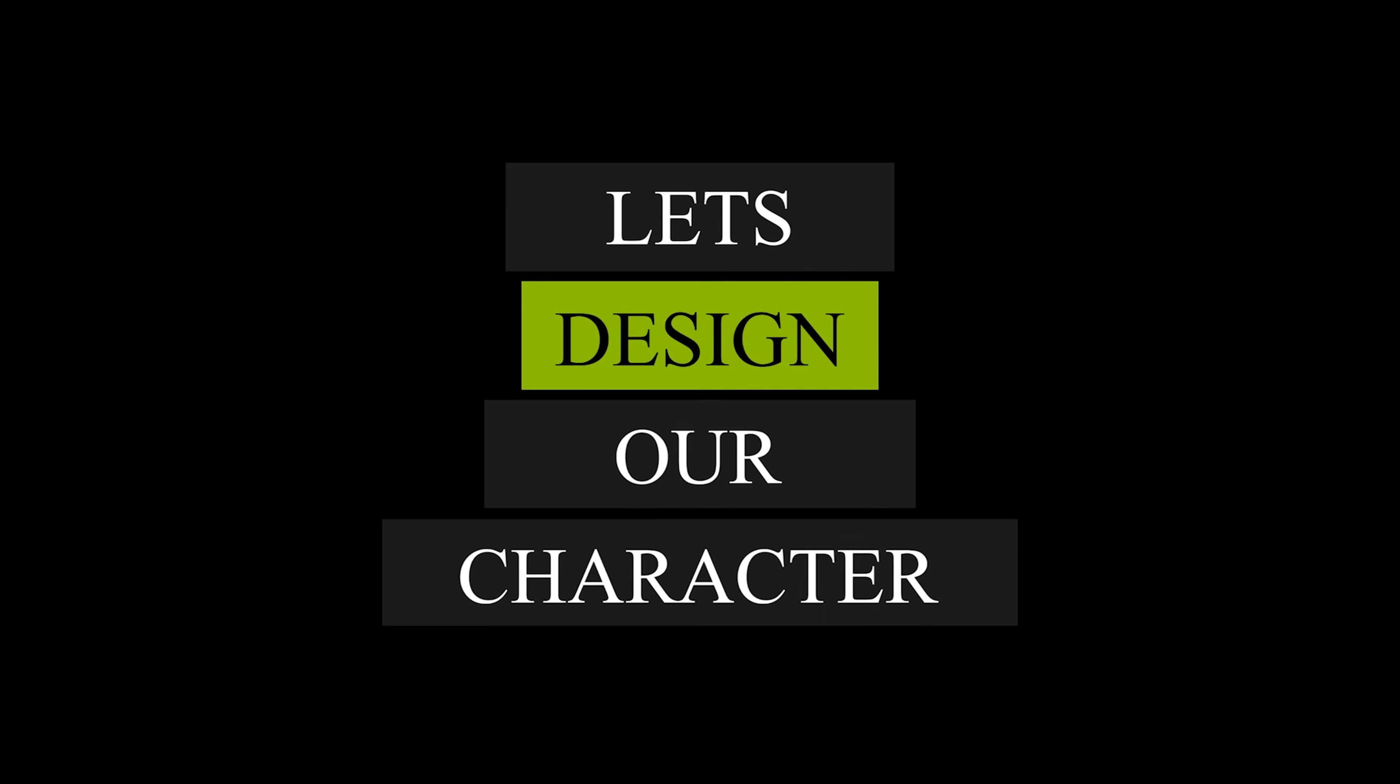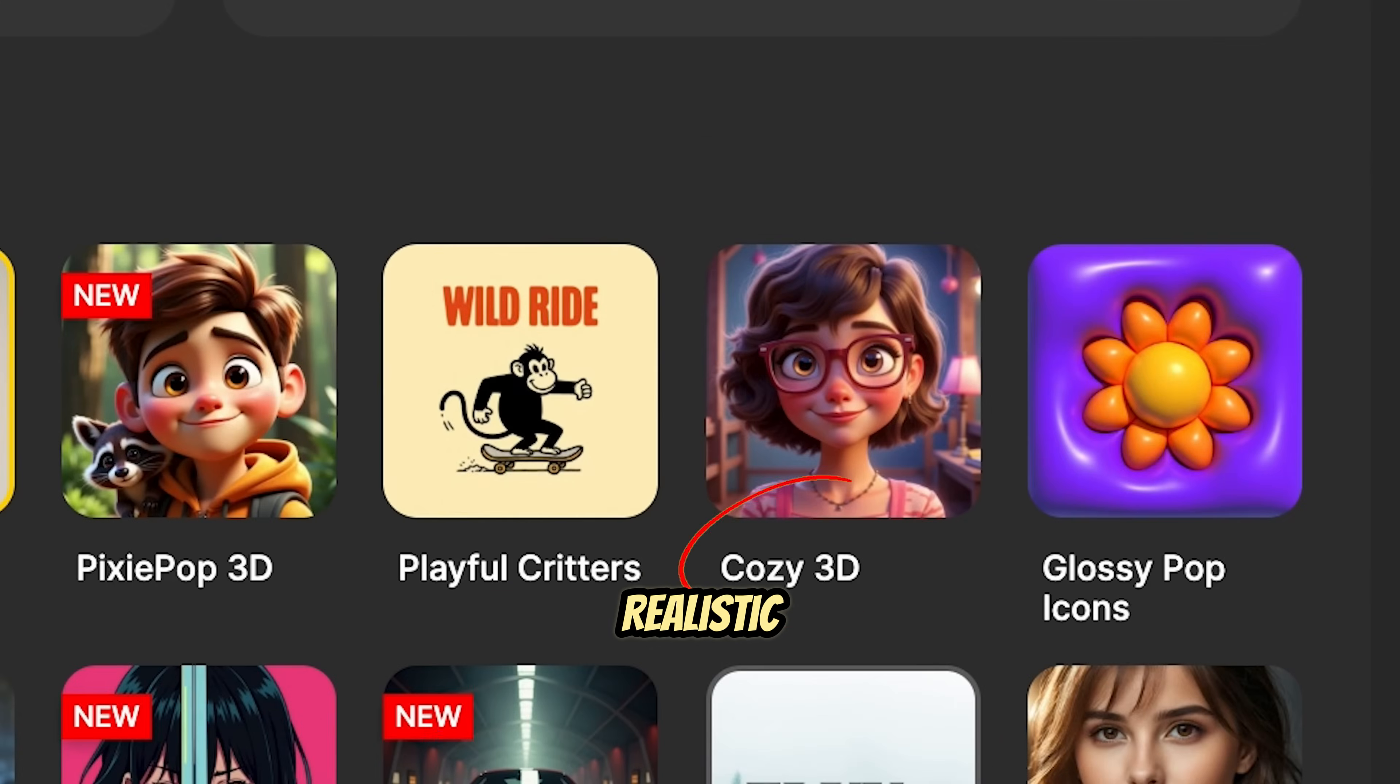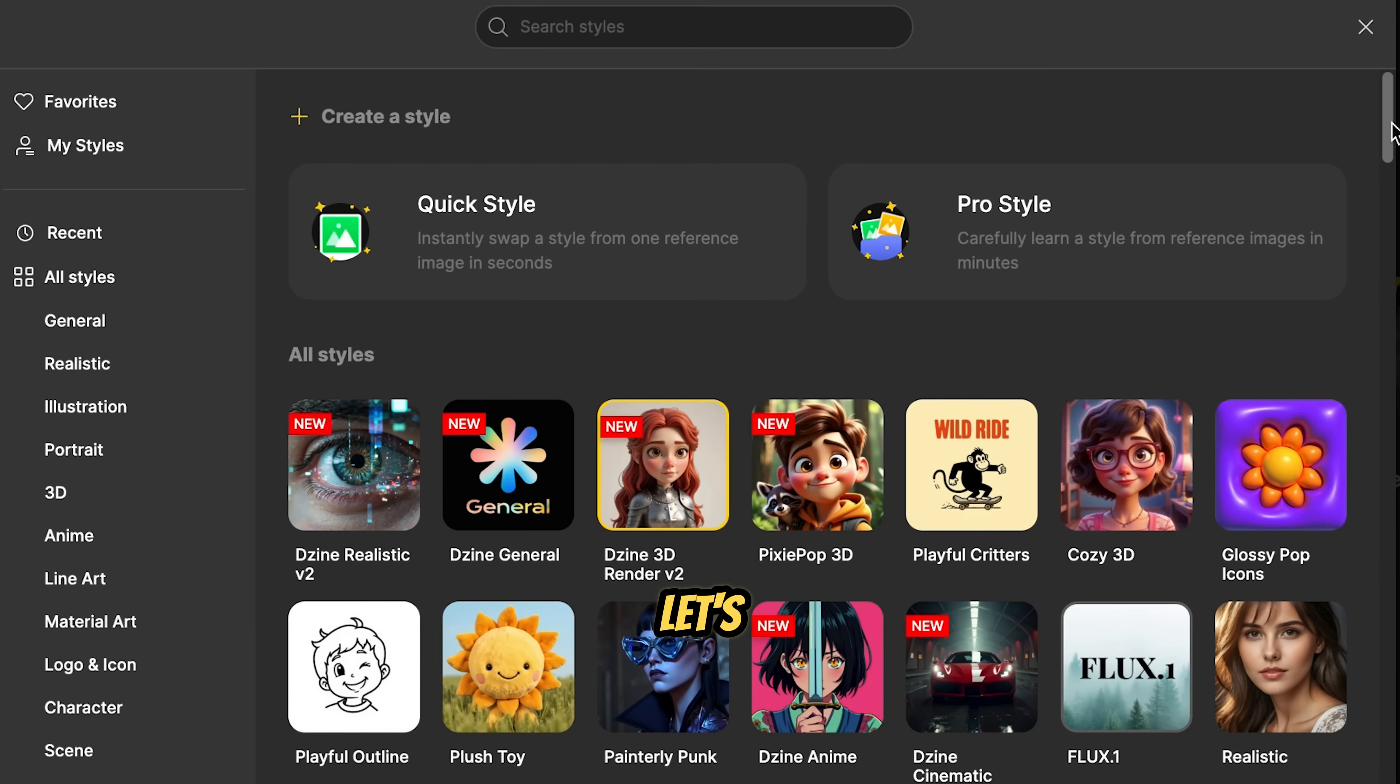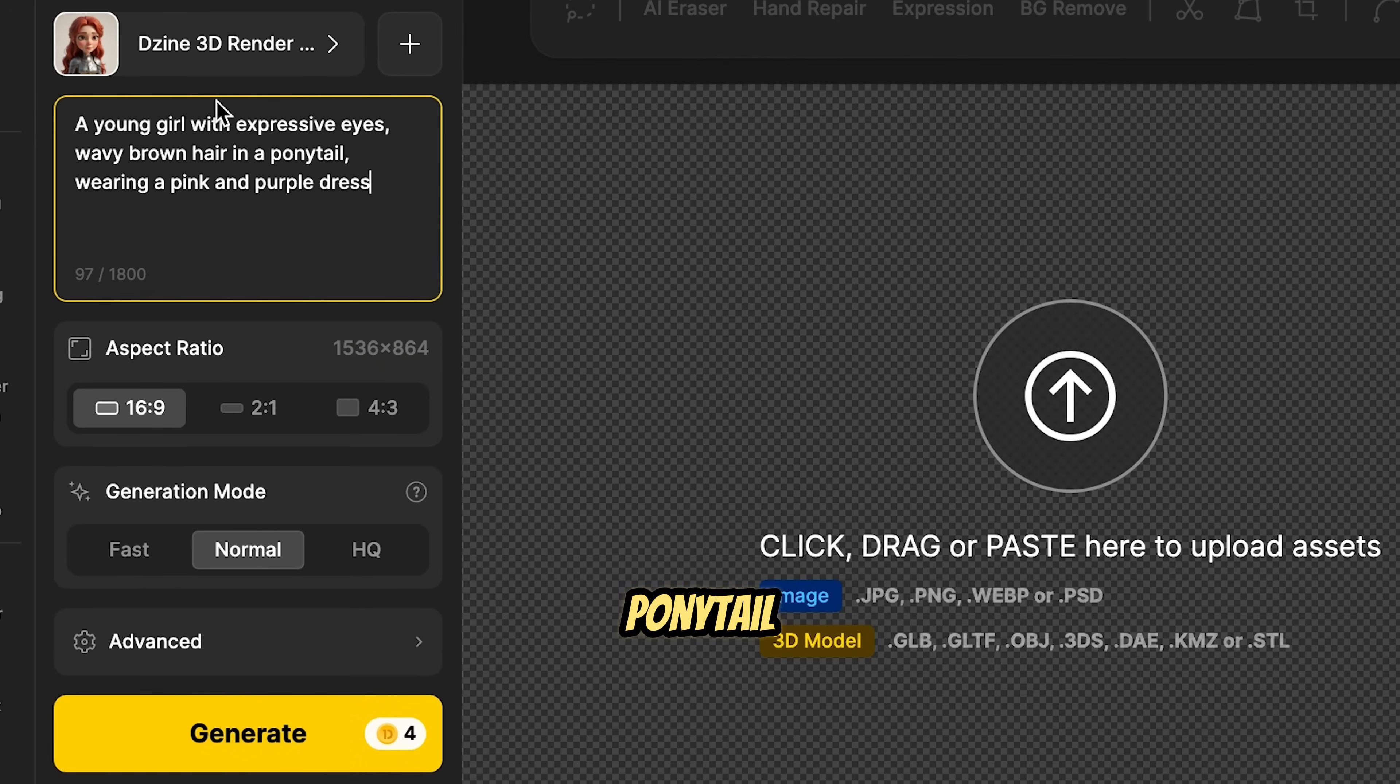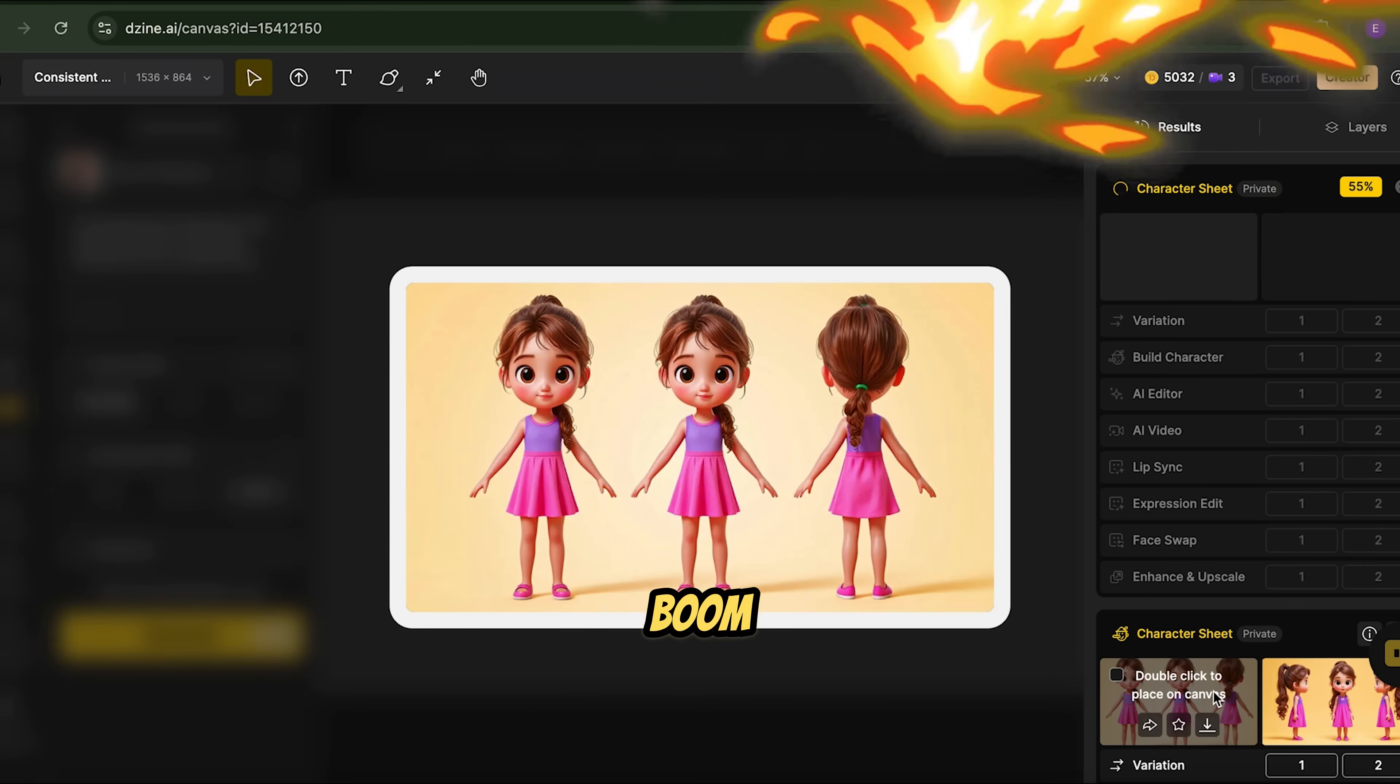Now, let's design our character. Click on the character sheet and head to the style section. You'll see options like realistic, cozy 3D, 3D rendered, and toon portraits. Let's go with design 3D render for a balanced look. Now, describe your character in detail. For example, a young girl with expressive eyes, wavy brown hair, and a ponytail wearing a pink and purple dress. Choose 16 to 9, hit generate, and boom.